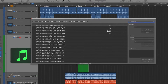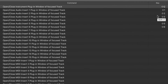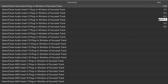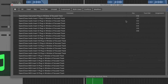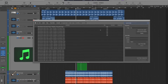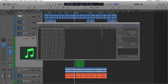The feature I'm talking about is called 'Open/Close Instrument Plug-in Window of Focus Track.' By default, these commands are unassigned. Here is how I customized mine: for the instrument plug-in I hit Shift+Q, and then for the next six plug-ins...